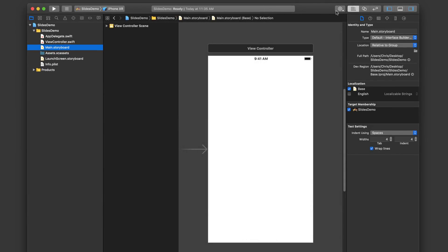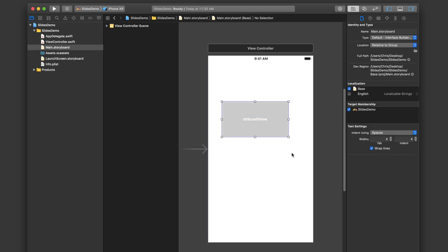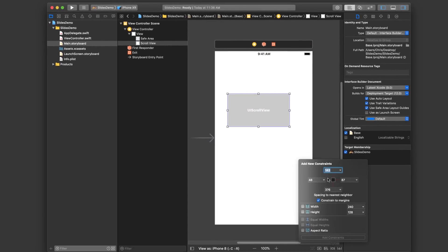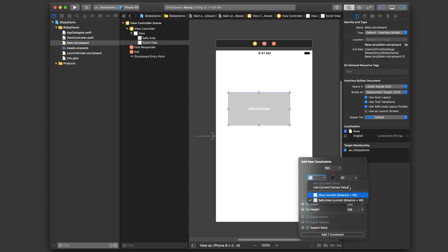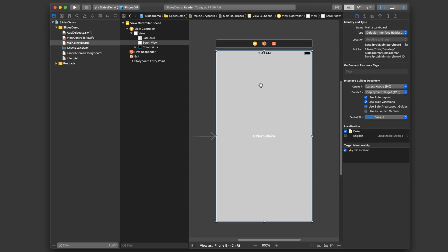Now let's dive into the storyboard. The first thing we're going to do is add a scroll view to our view. We're going to add constraints for all four edges. I want it to be a full screen experience and I want the image to go underneath the notch, so I'm going to uncheck constraint margins and make these constraints all relative to the view rather than the safe area, because the safe area doesn't go underneath the notch. All right, so we've got our scroll view here.